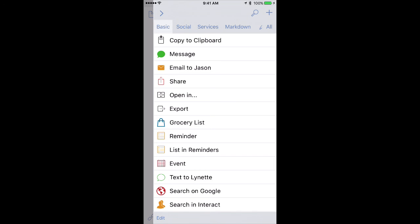Just spend a little bit of time organizing your actions, and Drafts will be even that much easier to use.